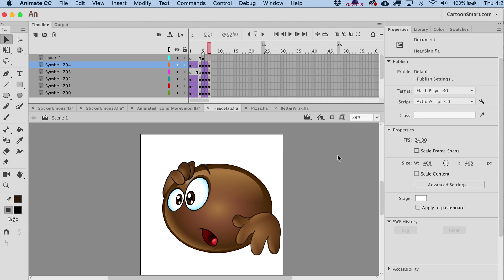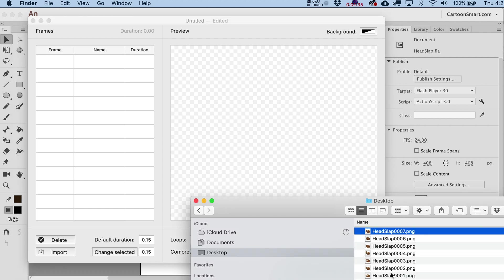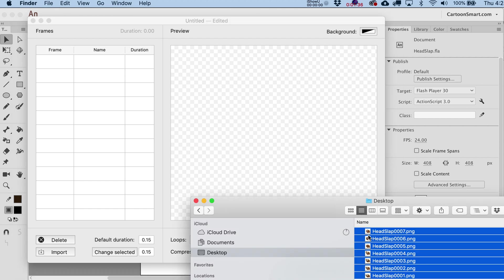And then from there, what we're going to do is just open up the PNG Animator program that I downloaded off the Mac App Store. There are some free solutions out there, but you know what? I think it was like $1 or $2 to buy this program. It was so worth it. Some of the free ones out there don't let you change the specific duration for frames, and that's real important. I'll kind of show you why with this particular animation sequence.